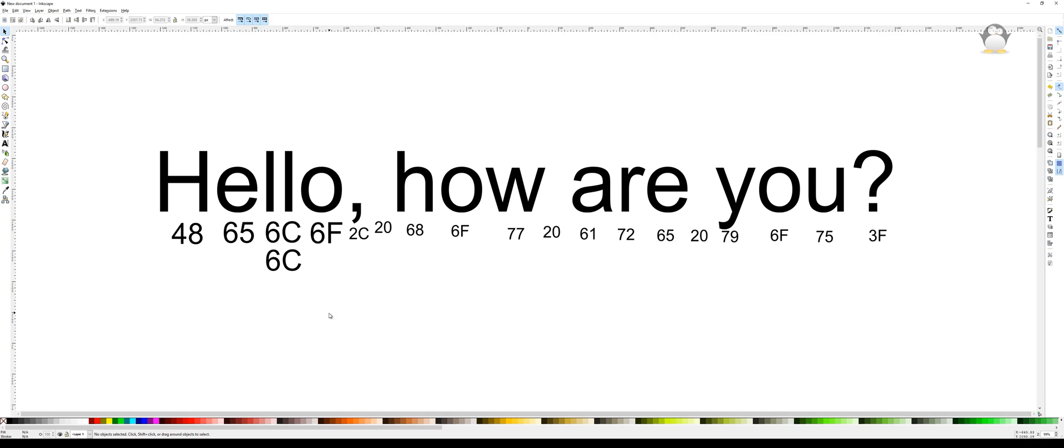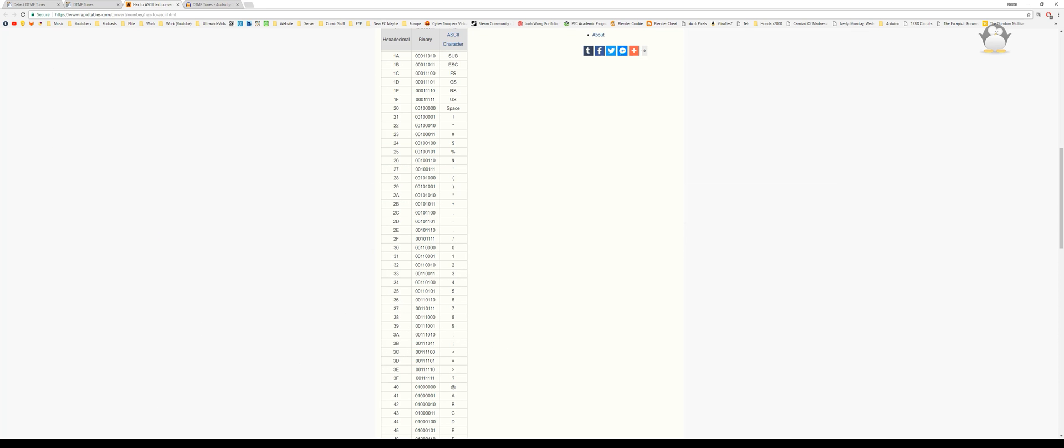Then I mapped those to DTMF where the numbers match directly and letters match up to F. E is the star and F is the hash.